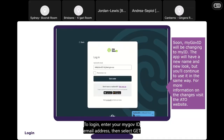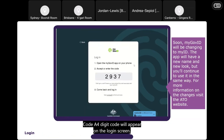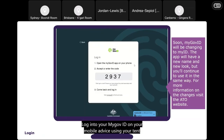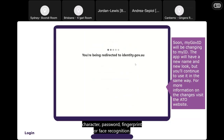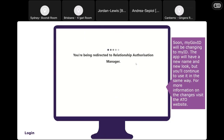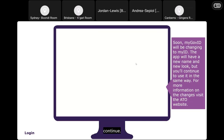To log in, enter your myGovID email address, then select 'Get Code.' A four-digit code will appear on the login screen. Log into your myGovID on your mobile device using your 10-character password, fingerprint, or face recognition. Enter or accept the four-digit code in your myGovID app to continue.